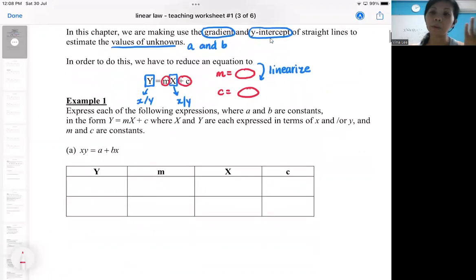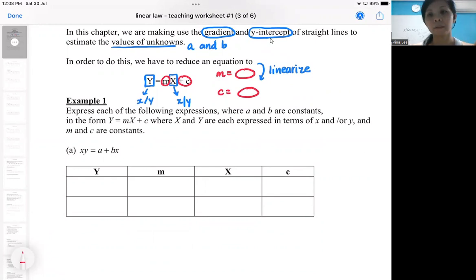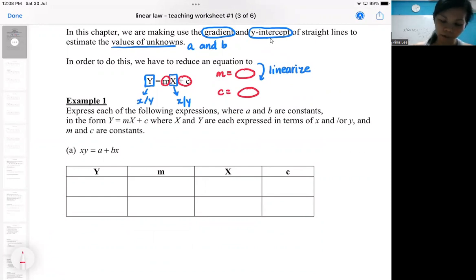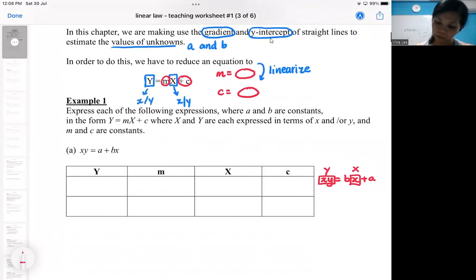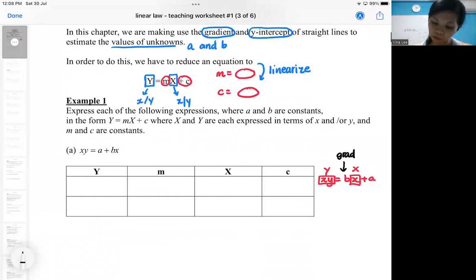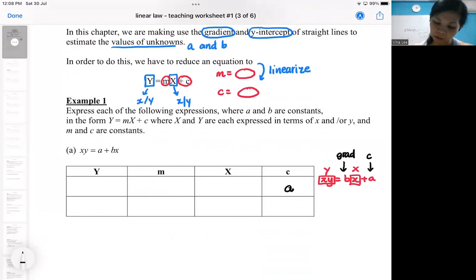I'm going to show a couple of examples. If you look at this equation: XY = A + BX. Obviously this is not a straight line, because a straight line would be in MX + C format. So how can I linearize it? I can take it as it is and reshuffle a little bit. This part here will be your capital Y, this part here will be your capital X, and you use your gradient to find B and your intercept to find A.